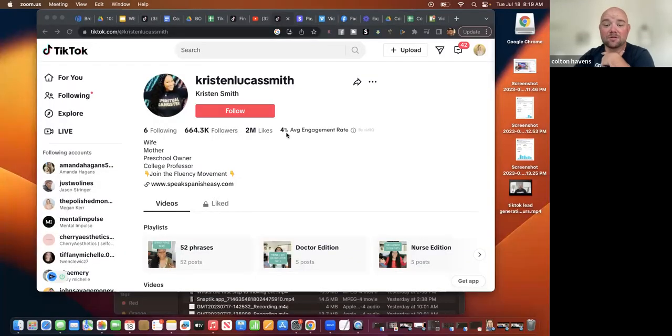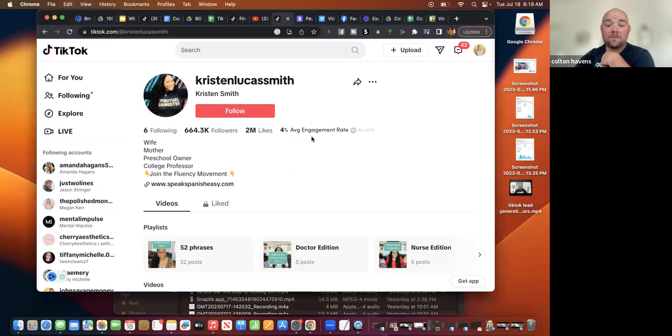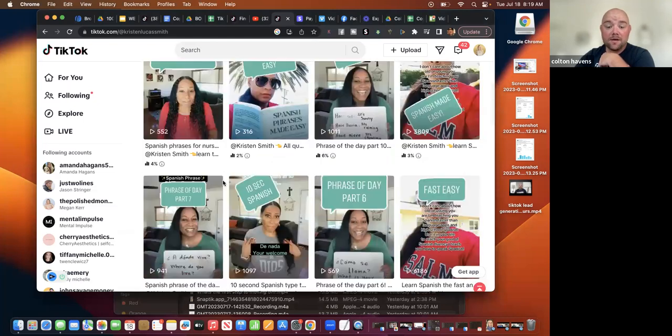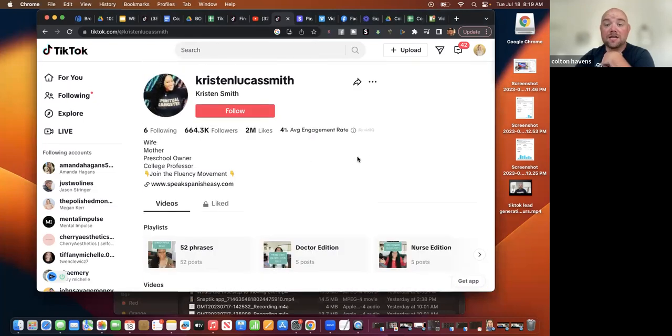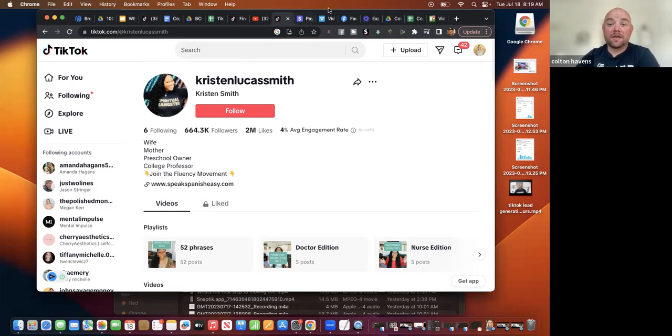Hit that subscribe button. I'm doing a masterclass where I'm going to show you how I've been able to scale and grow accounts to over 664,000 followers, millions of views, and thousands of leads for free from TikTok every single week. The link is down below in the description — the 100K View Masterclass. I'll see you on the next video.